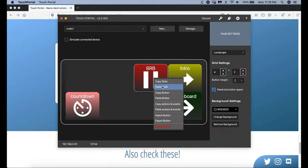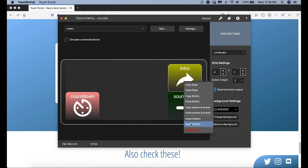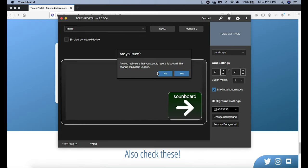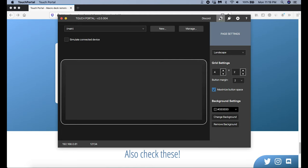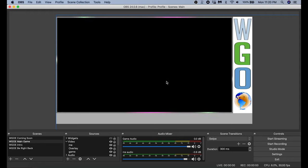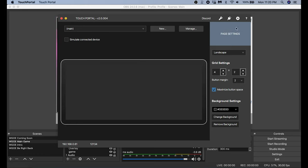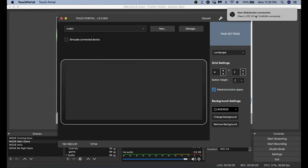When it first opens it's going to have some default stuff — you can just right-click on the icons and delete them. I'm going to go ahead and delete all my icons. Once I have all the example icons deleted, I'm going to open up my OBS. Now it's running, and back in Touch Portal I'm going to click this little plug button, click Connect to OBS, and you'll see a message that tells you it's now connected.